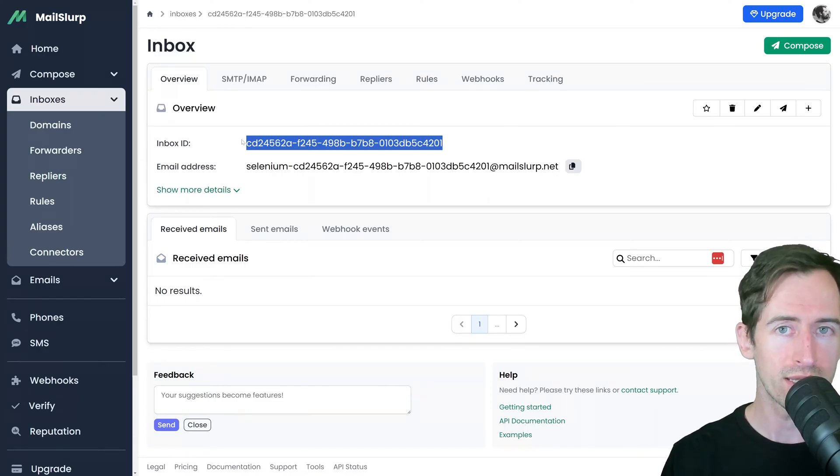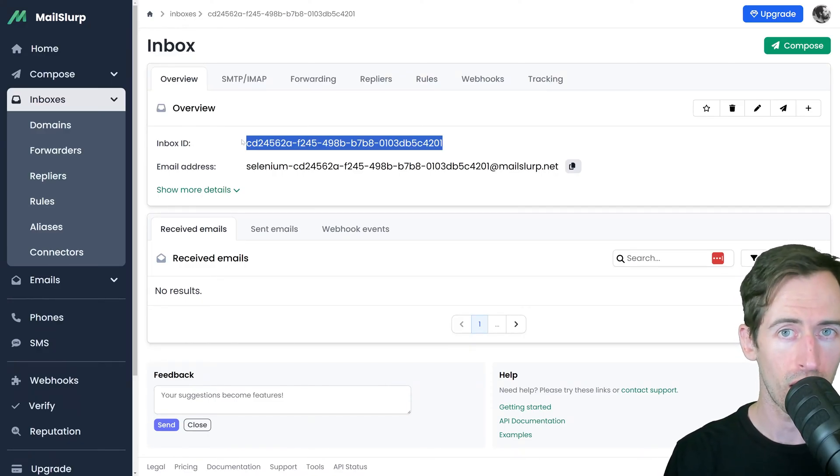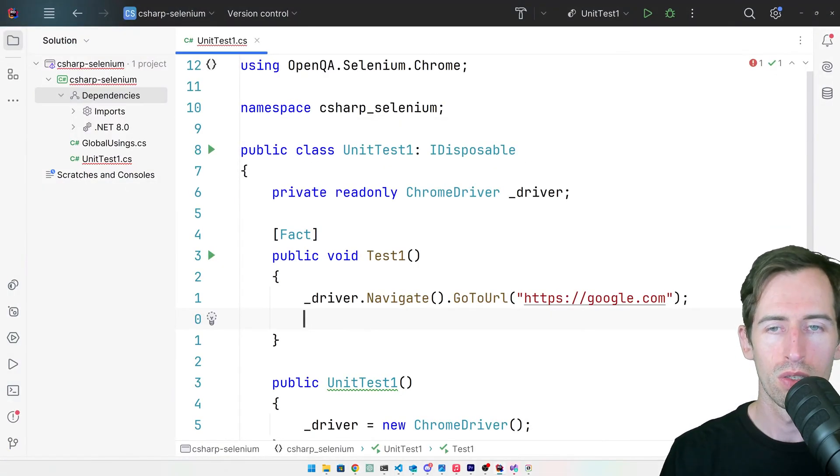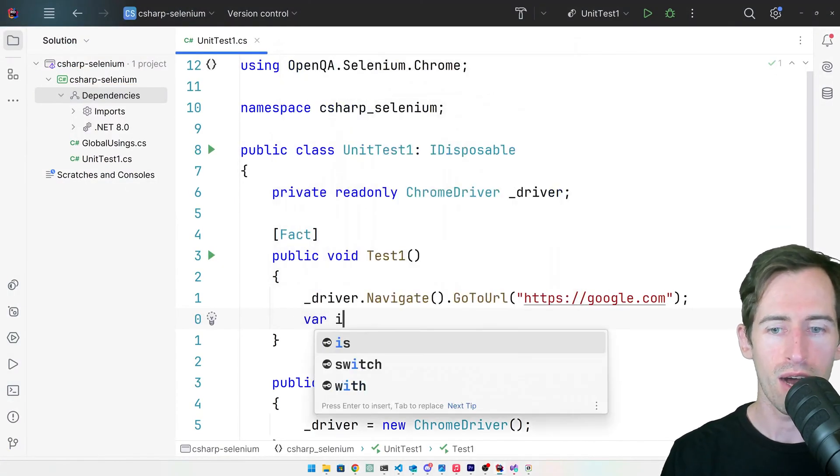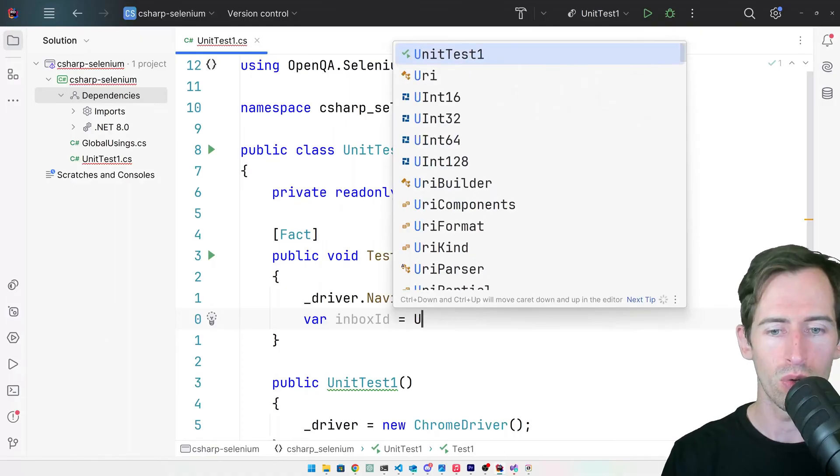So let's copy these details into our test and we'll use them with the Mail Slurp client to connect to our inbox. So I can type VAR Inbox ID equals.